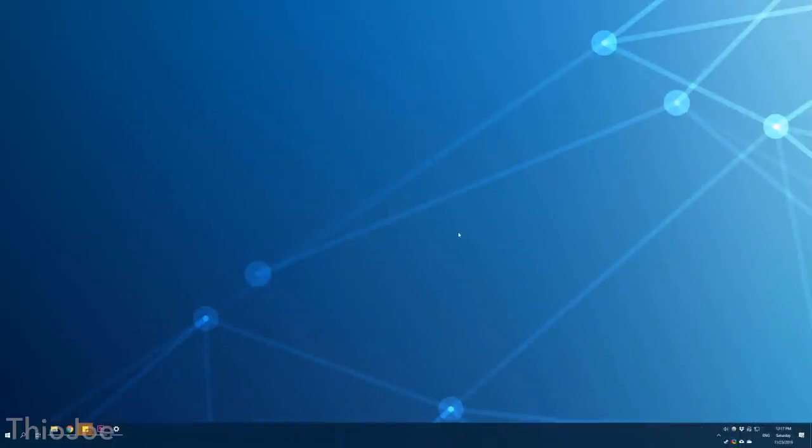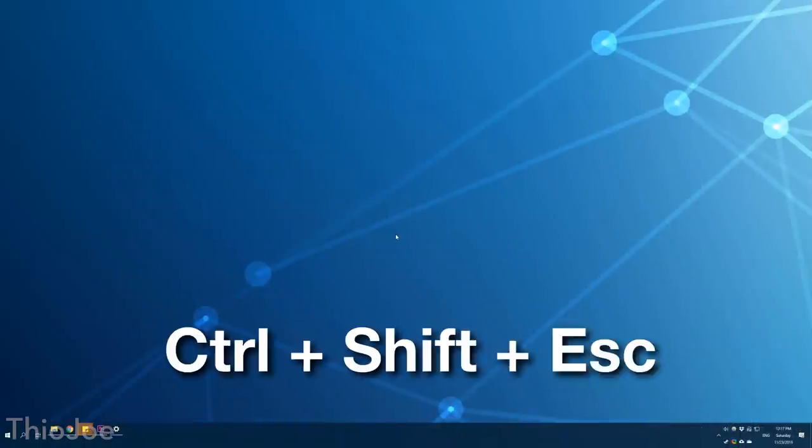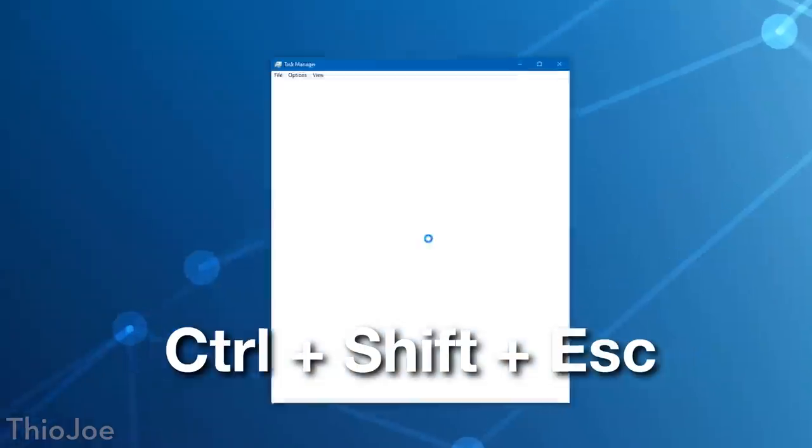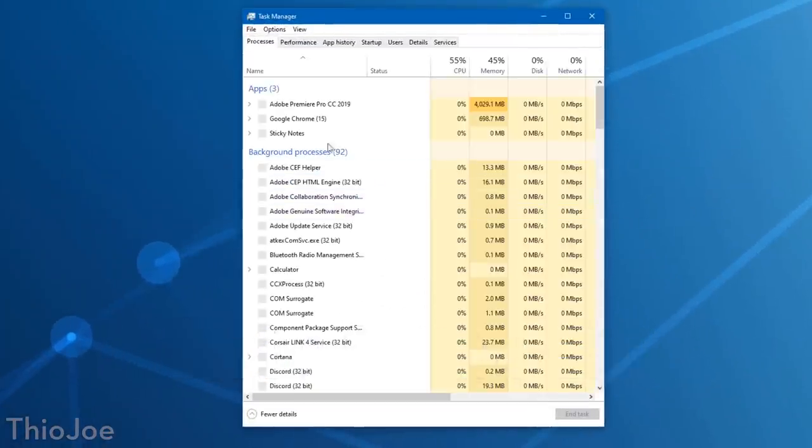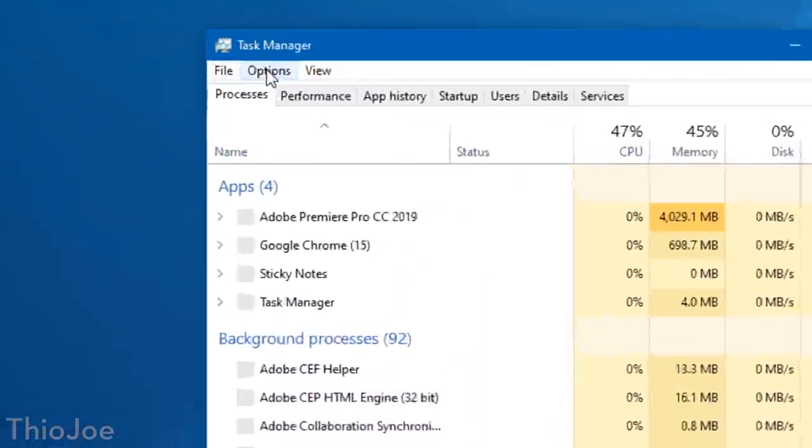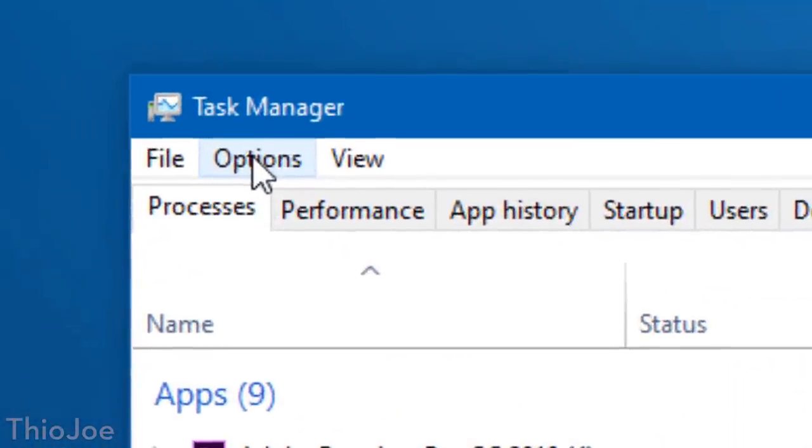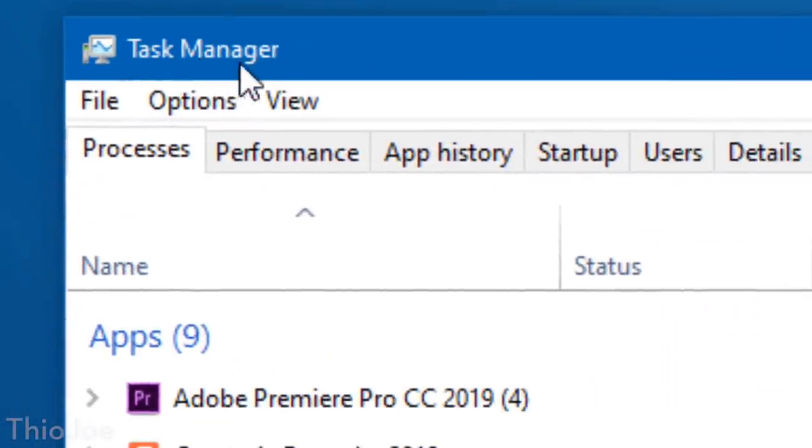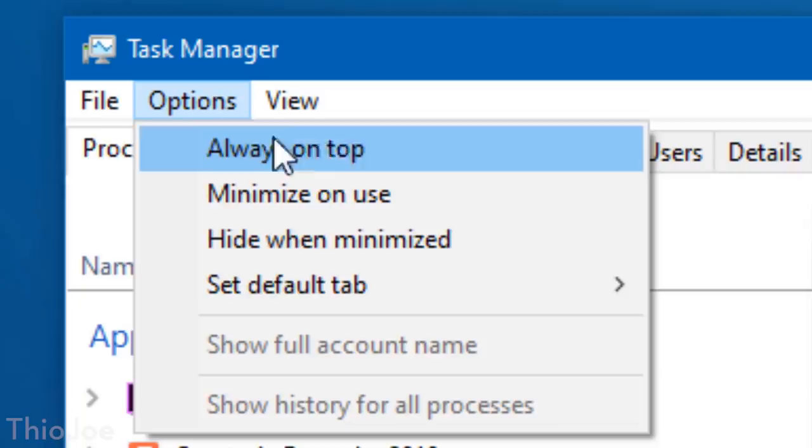Alright, now number 4 is so simple, but so essential in my opinion, and it has to do with the Task Manager. So you can bring this up just by pressing Ctrl plus Shift plus Escape if you didn't know that shortcut already. Now at the top you want to go to Options, and then click Always On Top so it's selected.